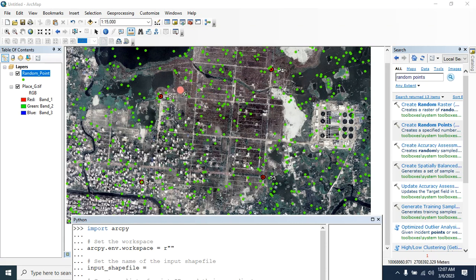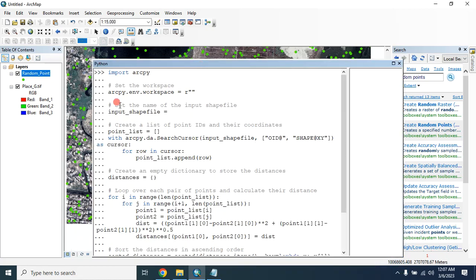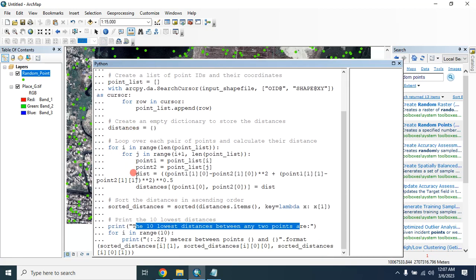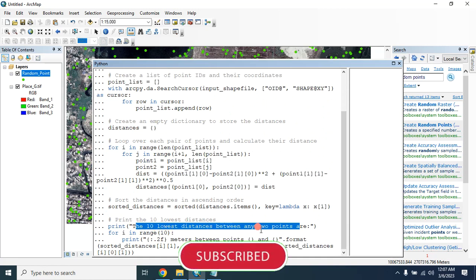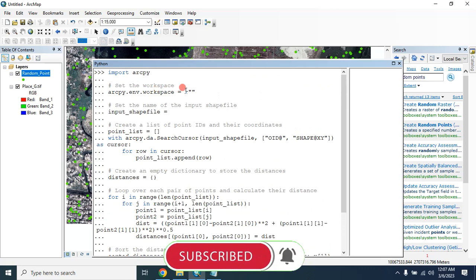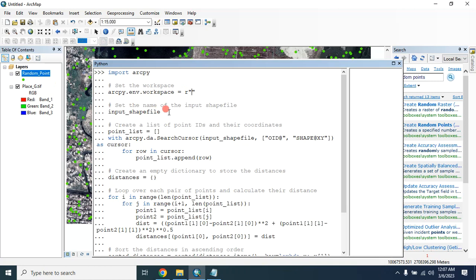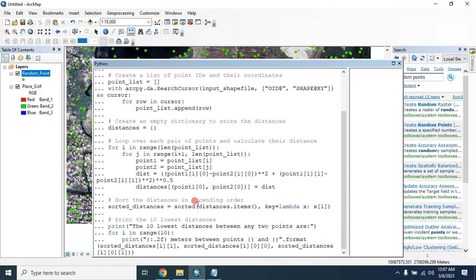Here is the code for doing that. This code will identify the 10 lowest distances between any two points. First you have to set the workspace, and then you have to provide the shapefile. Then it will automatically calculate the 10 lowest distances between any two points.